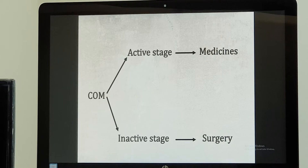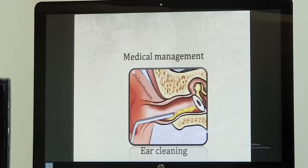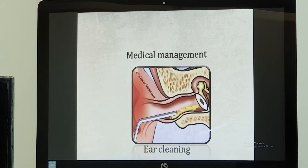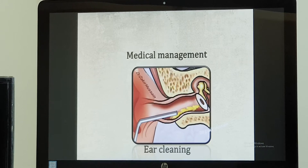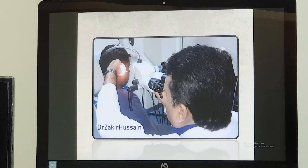Now let us look at medical management. There is pus discharge, so we first take an ear swab of the ear discharge to send it for culture sensitivity, so that we can know which bacteria is involved and which specific antibiotic can be given. Followed by that, we will do a complete ear cleaning, which can be done with the help of an otoendoscopy under visualization or with the help of a microscope.